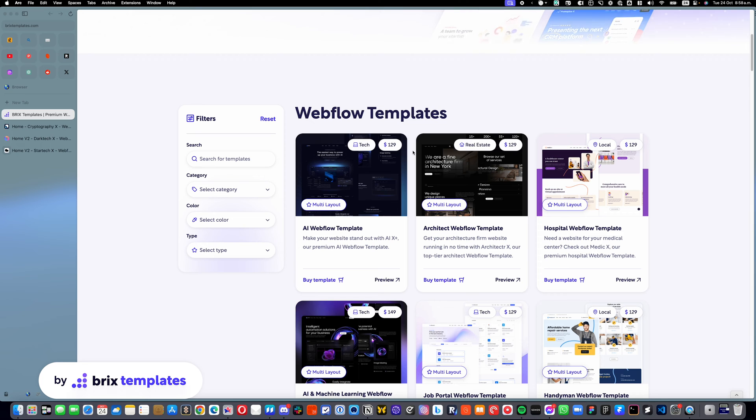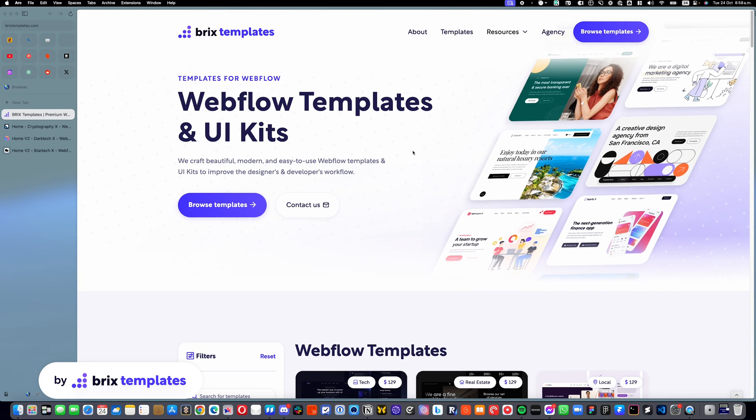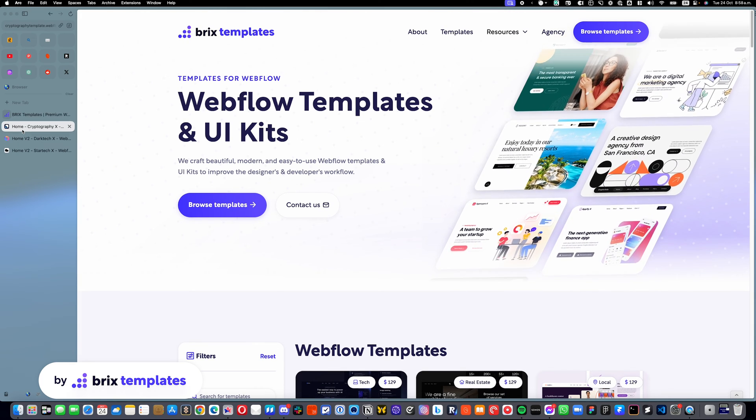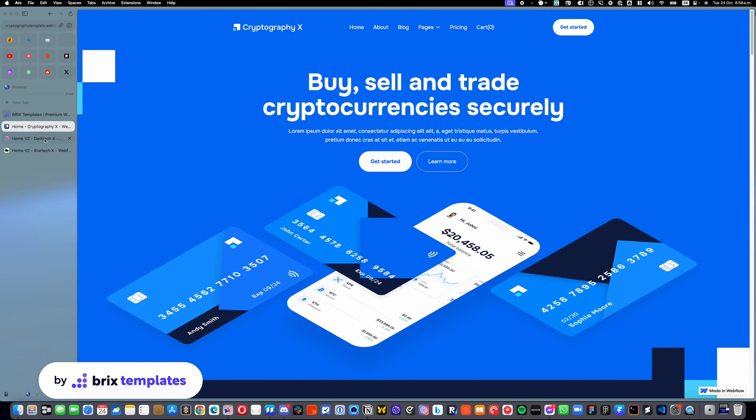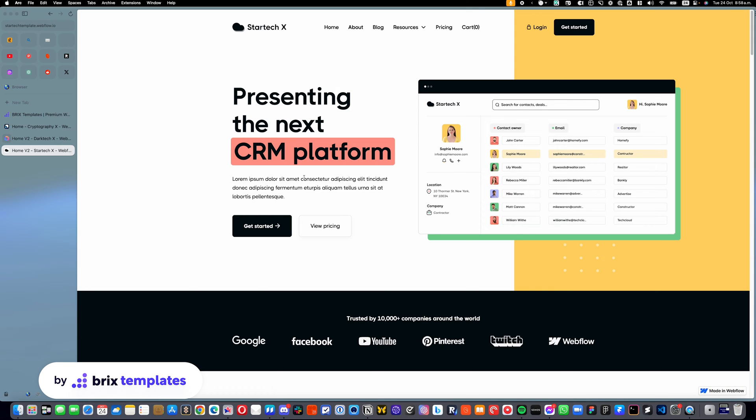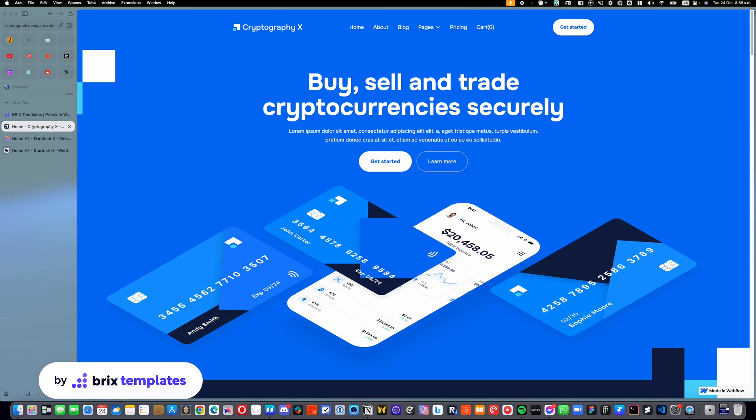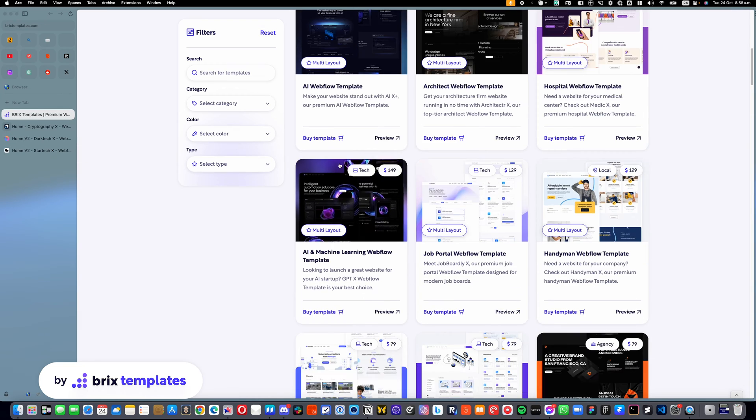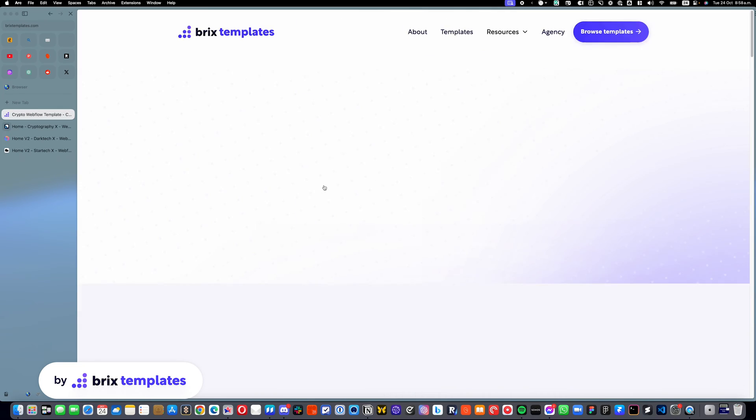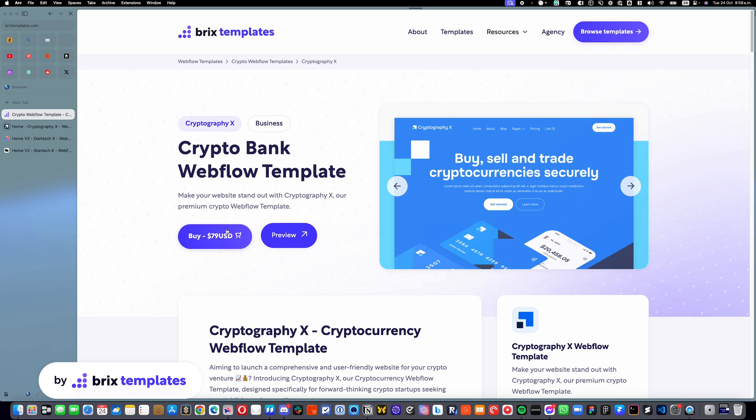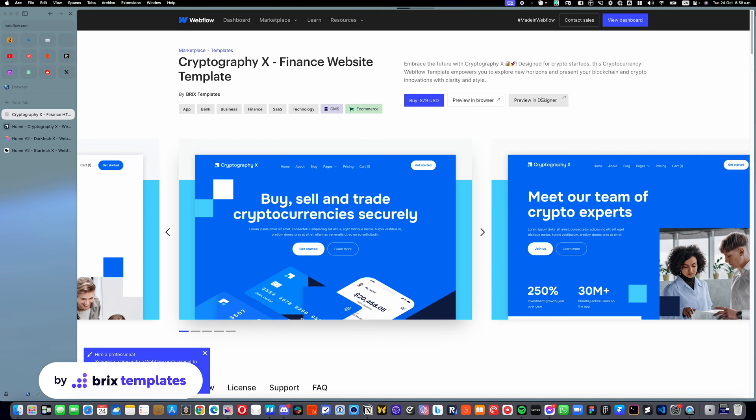The process on how to edit this is actually the same for all of them. So no matter if you don't have one of these templates, you will still be able to follow this tutorial, and you will see how easy it is. Let's do the tutorial using this Cryptography X template. I will open the designer preview so I can show you how this is done.